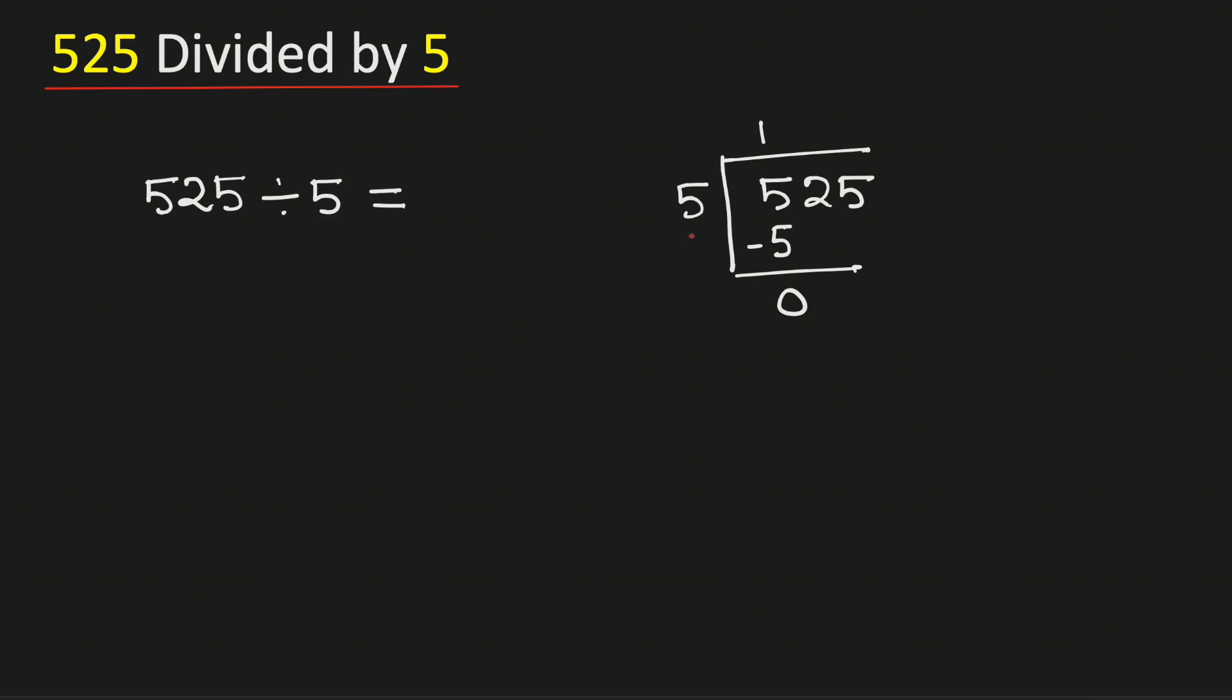Now 0 is less than 5, that is why we will bring down this number 2 here. We can remove this 0. As we have brought down the number 2, we need to divide it.